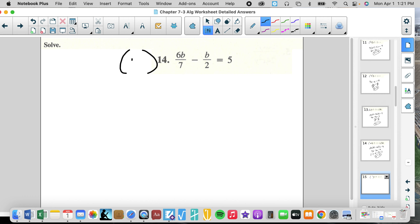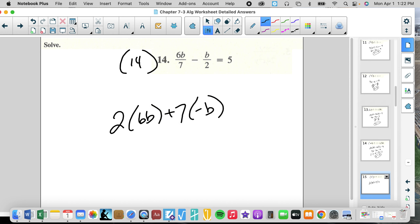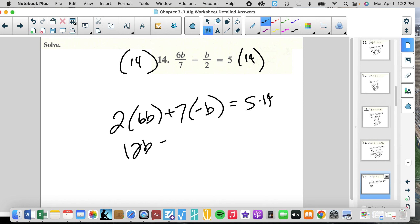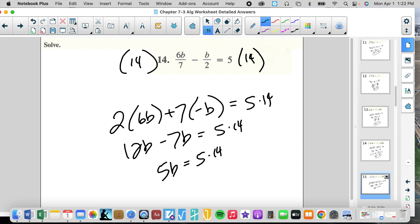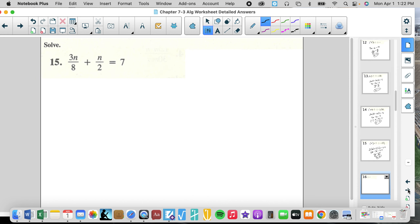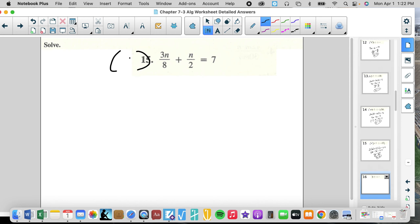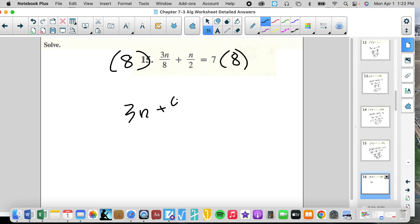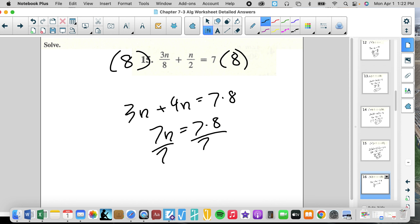14 is the common multiple for those denominators. We get 2 times 6B plus 7 times negative B equals 5 times 14. So 12B minus 7B equals 5 times 14. That's 5B equals 5 times 14. Divide by 5, B equals 14. Then for 8 as the common multiple: 3N plus 4N equals 7 times 8. So 7N equals 7 times 8. Divide by 7, N equals 8.